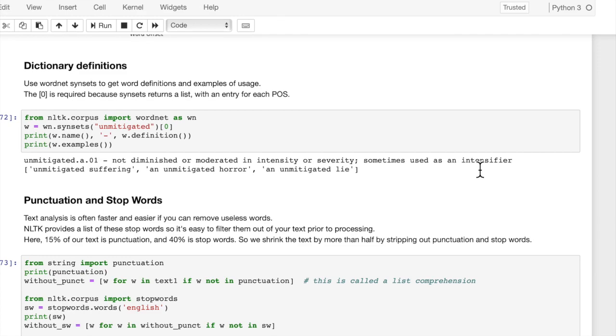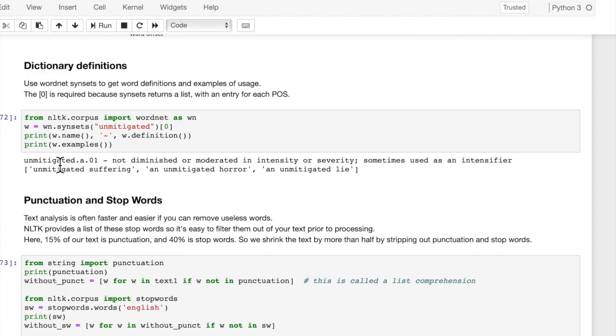So 'unmitigated' is not diminished or moderated in intensity or severity, sometimes used as an intensifier. And examples: 'unmitigated suffering' and 'unmitigated horror' and 'unmitigated lie'. So these are just examples of phrases of how the word is used.